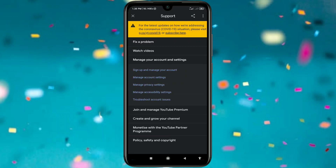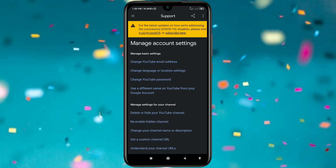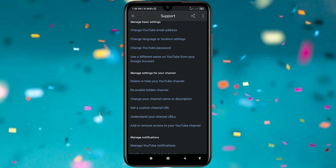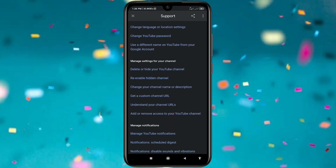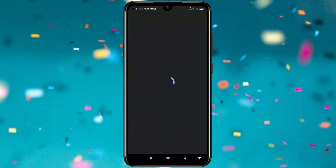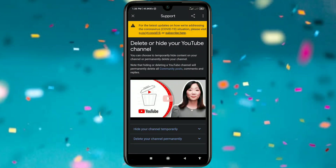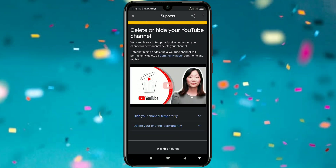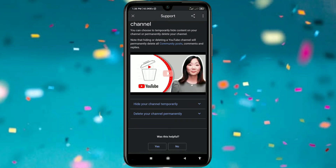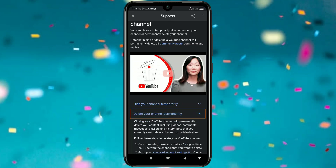Then you can see 'Manage your account and settings', so click on it. Then click on 'Manage account settings' and after that you can see 'Delete or hide your YouTube channel', so just click on it. Then click on 'Delete your channel permanently'.